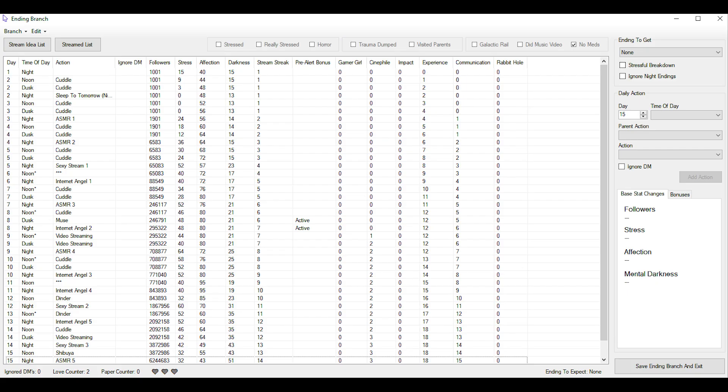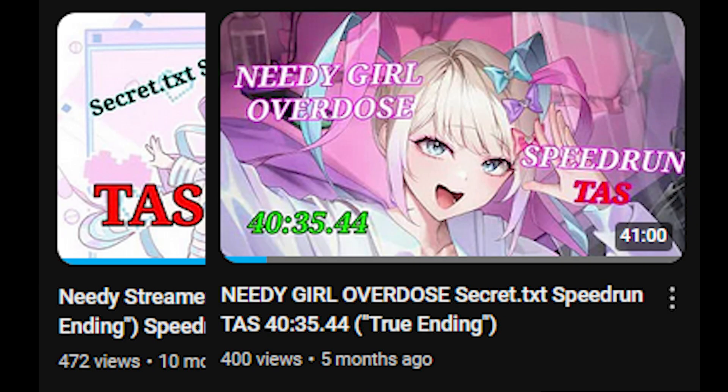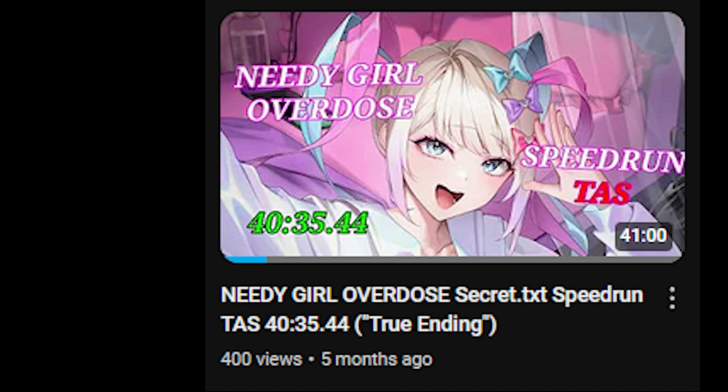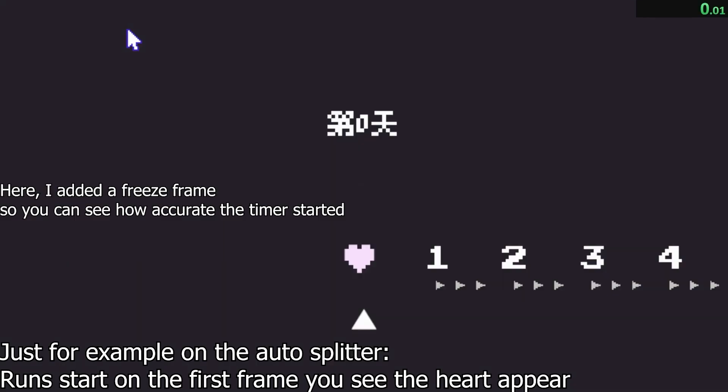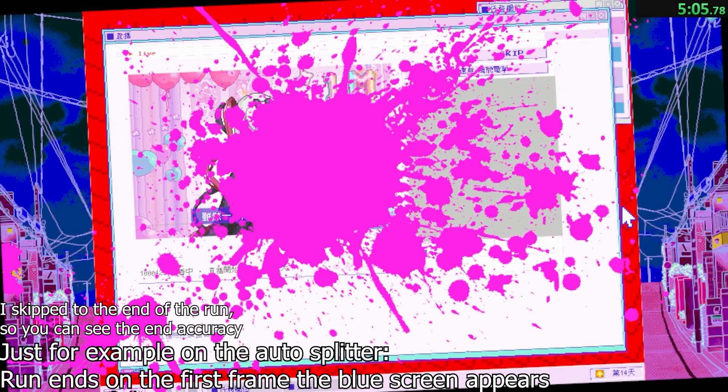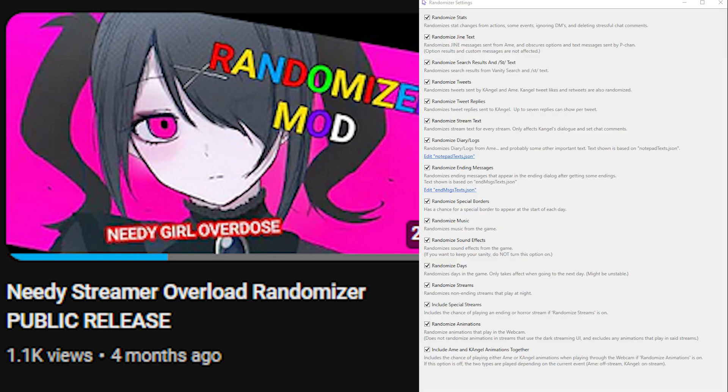Before actually talking about the stream maker I think it's a better idea to talk about Frostworth, because this person is very important to the NSO community. They have made mods such as Solitaire, an Ending Tree Maker — which is also responsible for me making a max followers guide in 16 days — not just one but two secret TXT tasses, with the second one having a split viewer and an achievement viewer. They've also made a speedrunner auto splitter for more accurate splits, and last but not least a randomizer mod with toggleable settings.